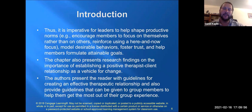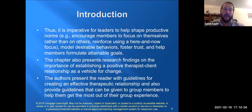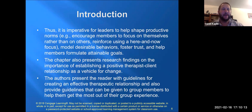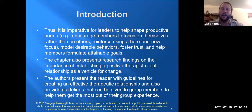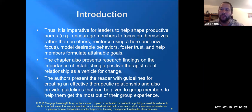Leaders should encourage members to focus on themselves rather than others, reinforce the here-and-now focus, model desirable behaviors, foster trust, and help members formulate attainable goals. When you focus on yourself rather than other people, you're less likely to be competitive and more motivated to express your point of view. There's less judgment and less antagonism.